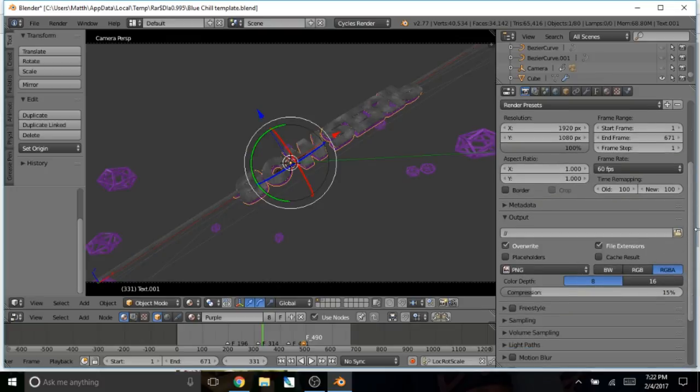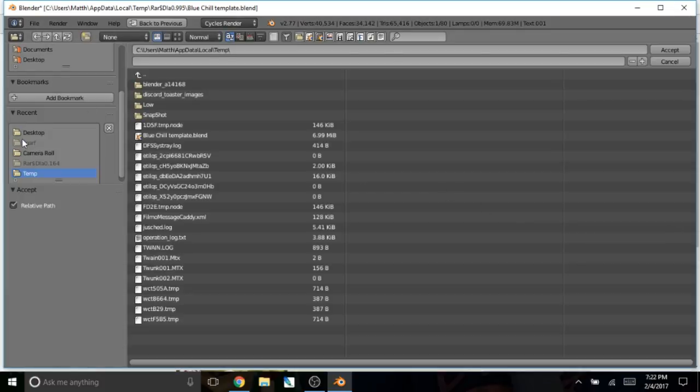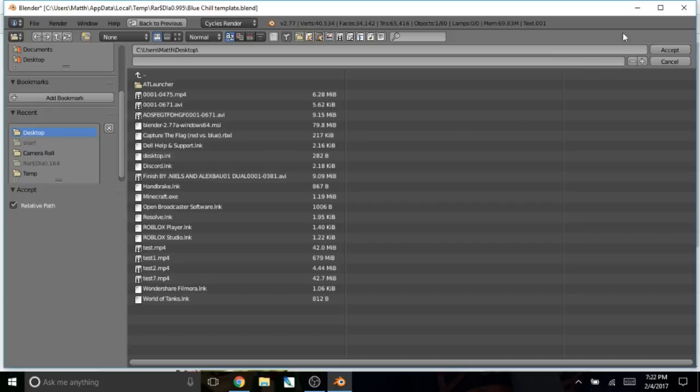So next, all you have to do is go into output and put it wherever you want it to be. I'm going to put it in desktop. And if it doesn't have a title, make sure it has a title.